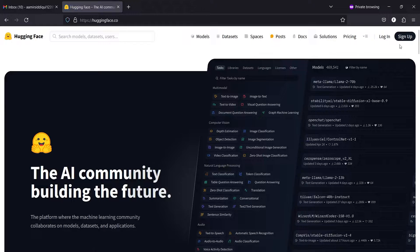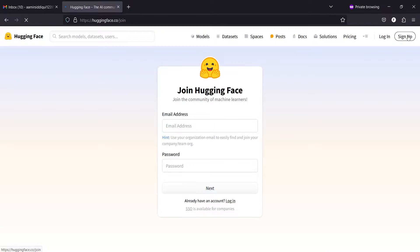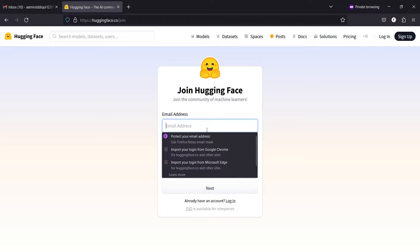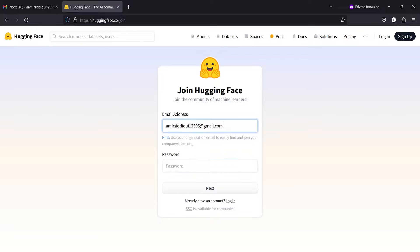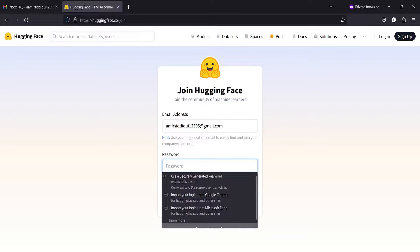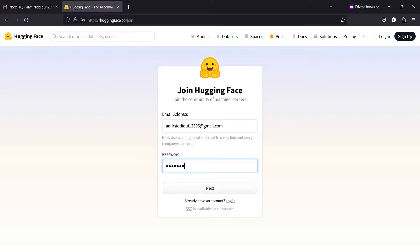Once you come on this page, you have to click here on Sign Up. Now you have to provide your email address here, and then you have to provide your password. Then you have to click on Next.